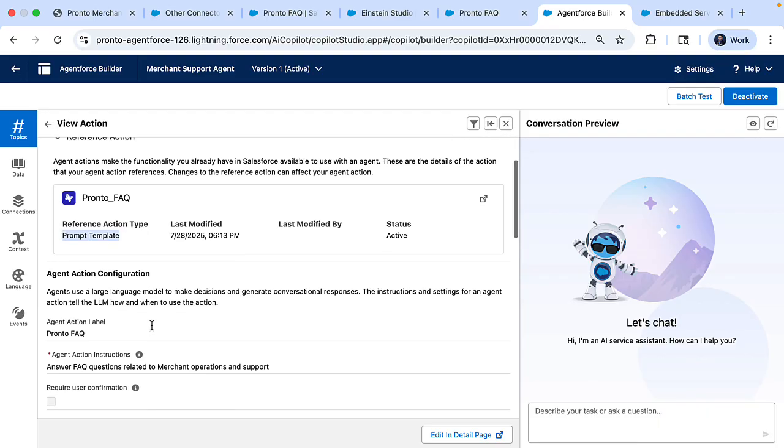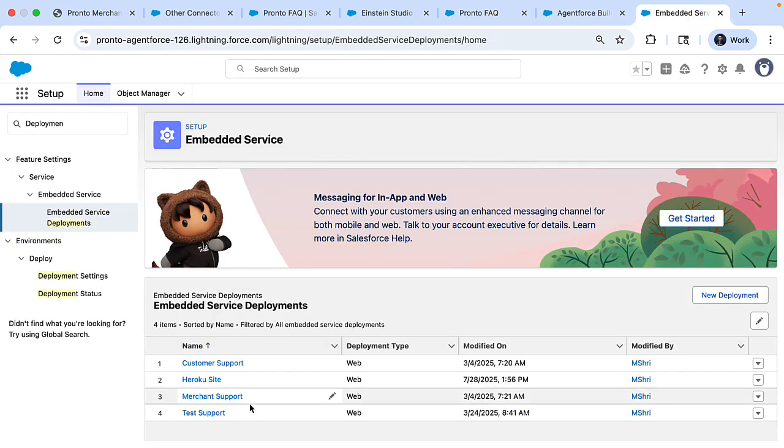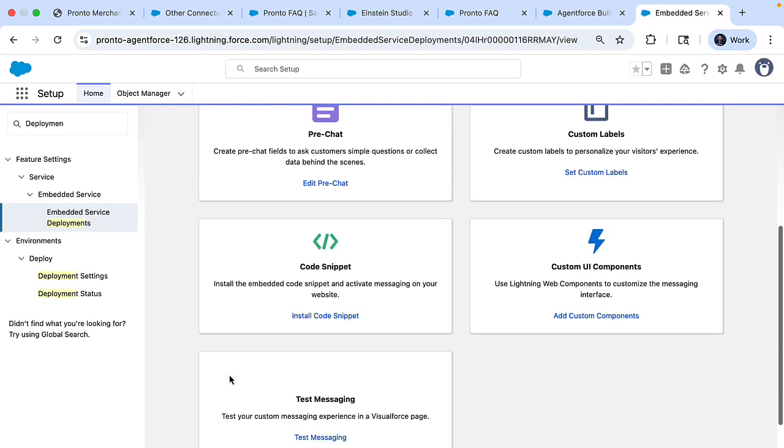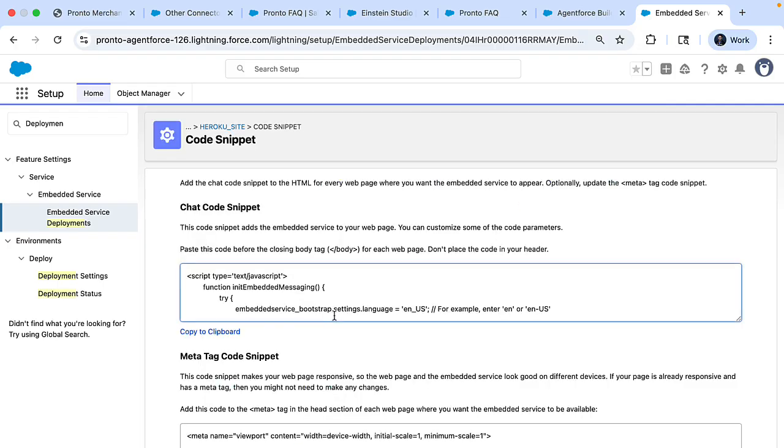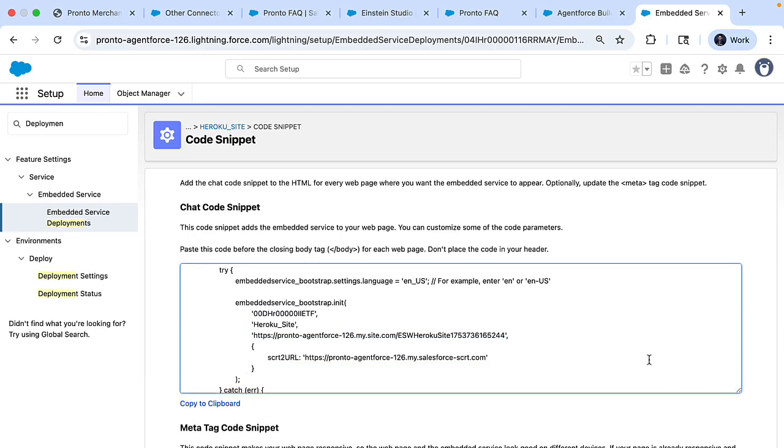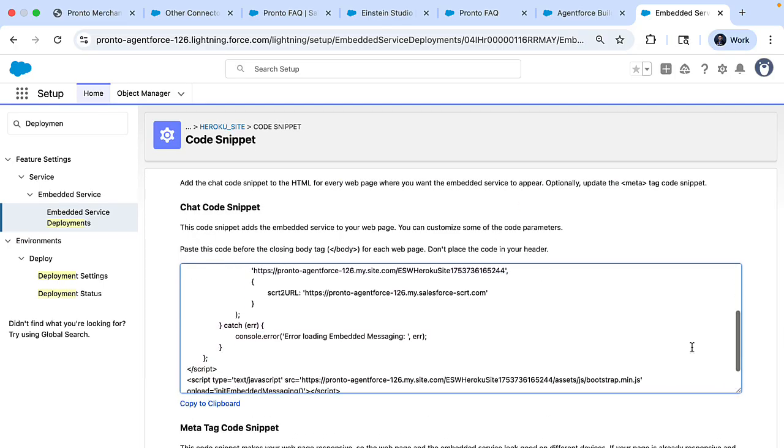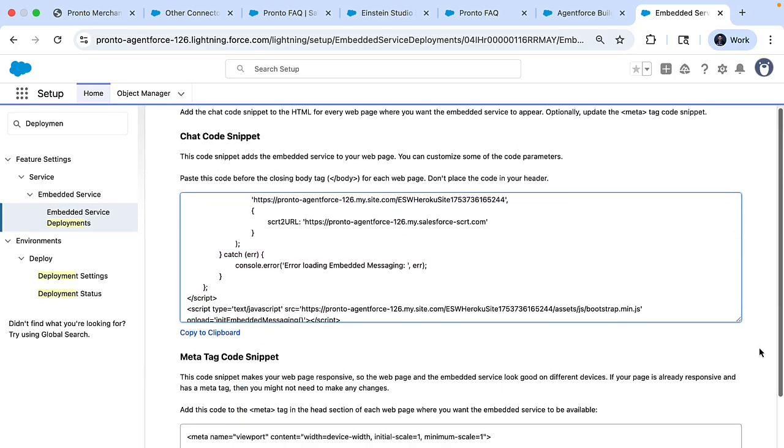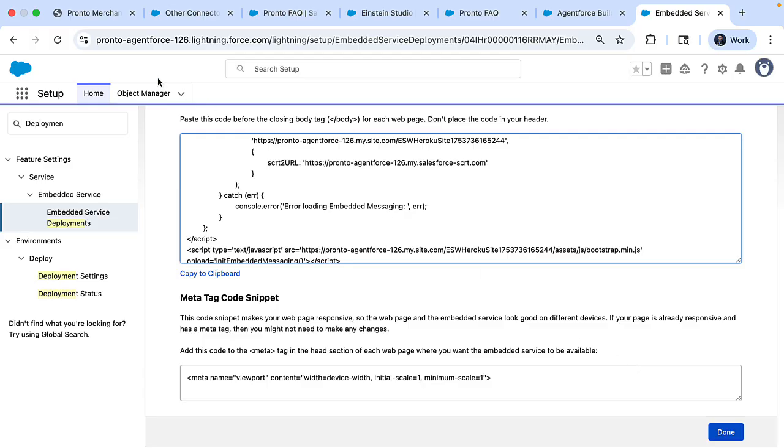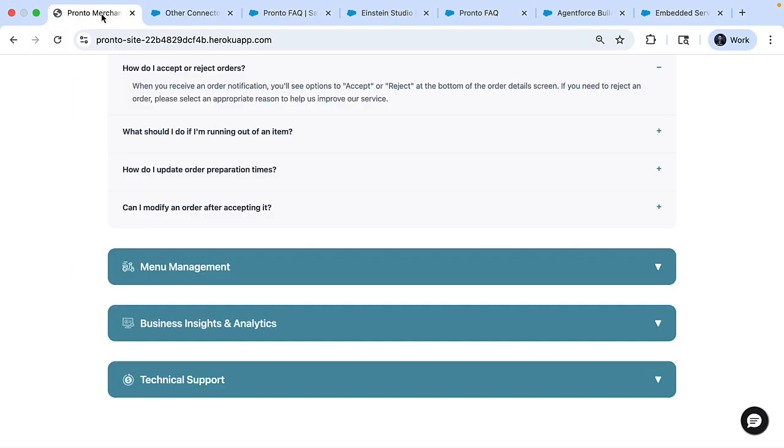Now that we have the agent built out and tested, our next step is to make this agent available to the website. And for this, you create Embedded Service. So here in the Embedded Service, you will find this JavaScript code snippet that you can then simply copy paste with the meta tag code snippet to your website. So this is how you can build an agent grounded in your website content. Thanks for watching.